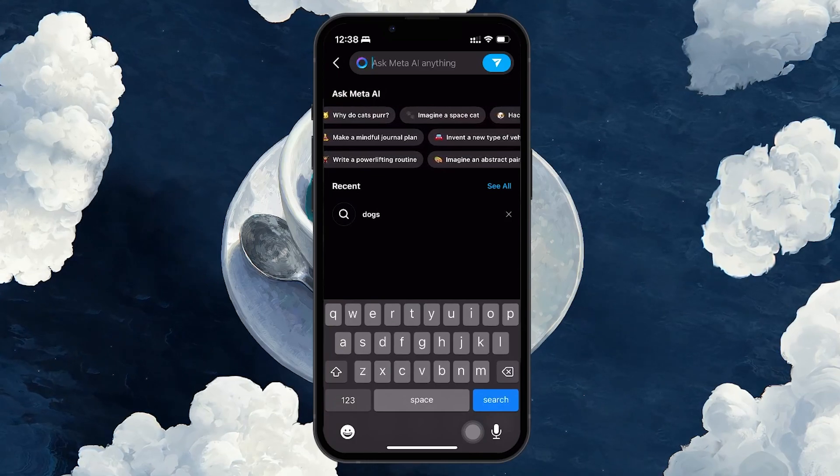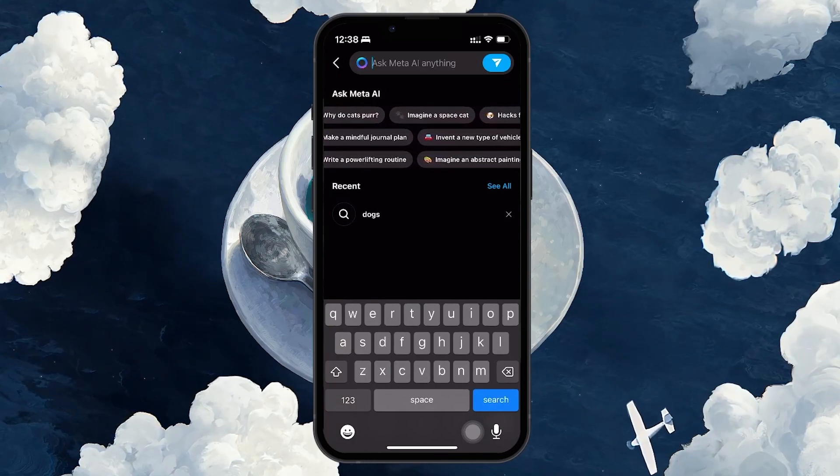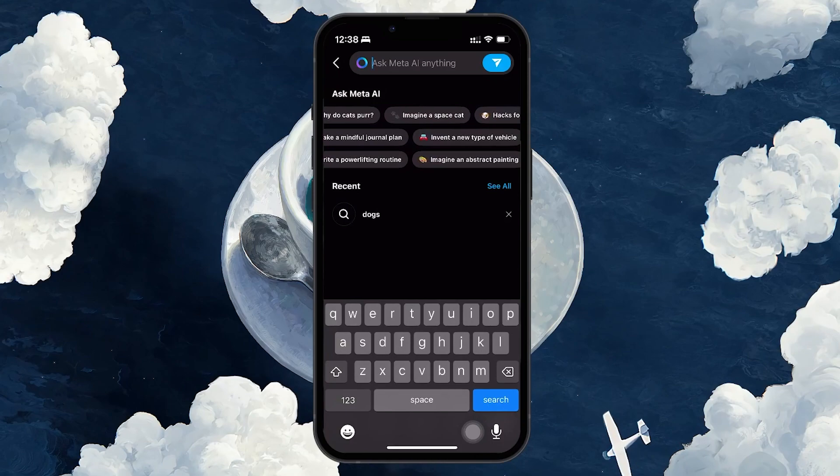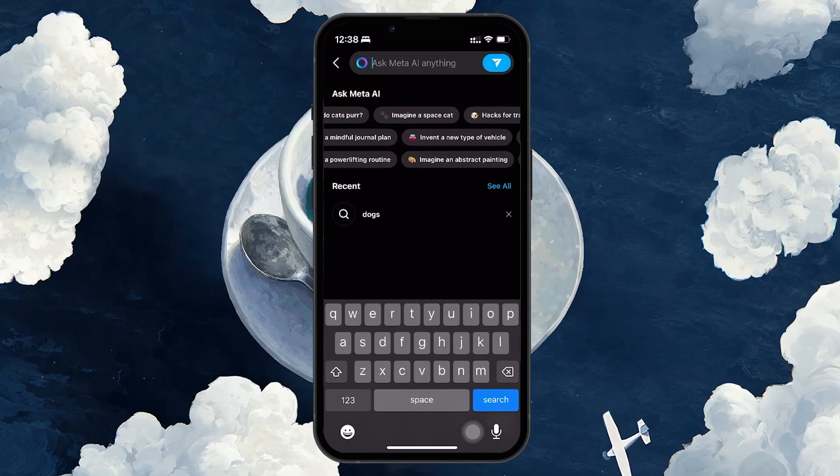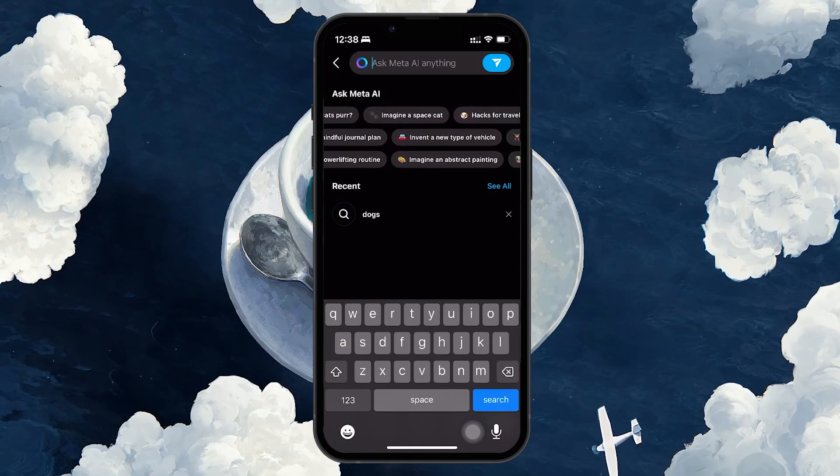You might be wondering how to get rid of this. Unfortunately, as of now, Instagram doesn't offer a direct way to disable Meta AI entirely.